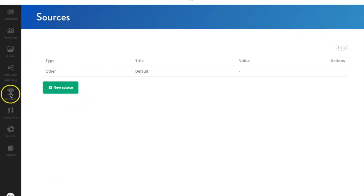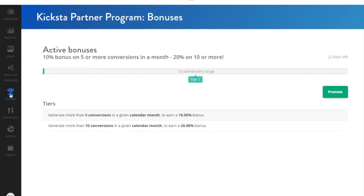The bonuses icon will show you the active bonus campaigns that are available. From time to time, Kiksta will create a new activation campaign to incentivize partners to actively promote. Take advantage of these timely campaigns to maximize your commissions.